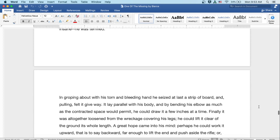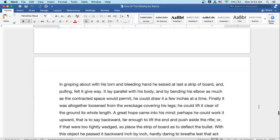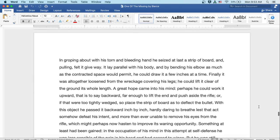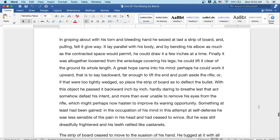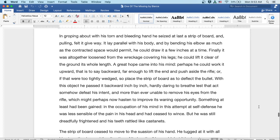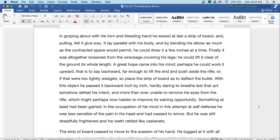In groping about with his torn and bleeding hand, he seized at last a strip of board and pulling, felt it give way. It lay parallel with his body and by bending his elbow as much as the contracted space would permit, he could draw it a few inches at a time. Finally, it was altogether loosened from the wreckage covering his legs. He could lift it clear of the ground its whole length. A great hope came into his mind. Perhaps he could work it upward, that is to say, backward far enough to lift the end and push aside the rifle. Or if that were too tightly wedged, so place the strip of board as to deflect the bullet. With this object, he passed it backward inch by inch, hardly daring to breathe lest that act somehow defeat his intent, and more than ever unable to remove his eyes from the rifle, which might perhaps now hasten to improve its waning opportunity.